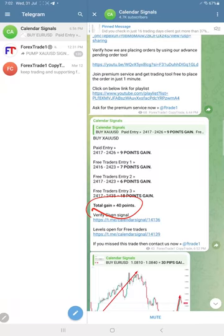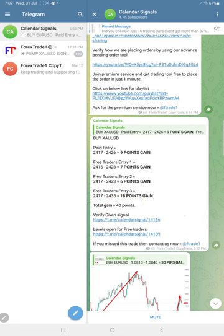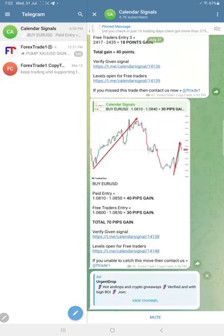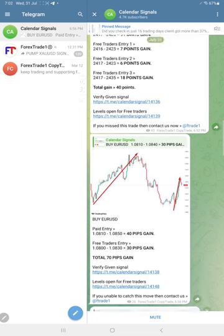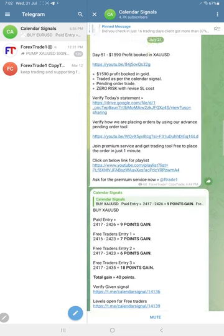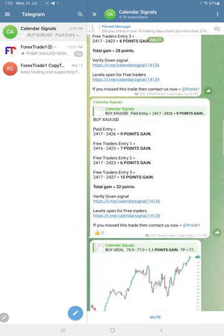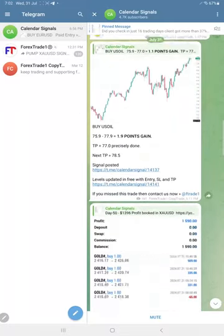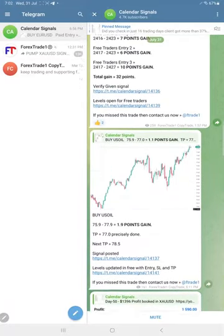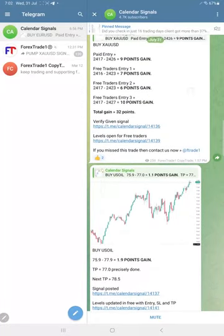Here are the level details are given. Euro USD made total 70 pips traded from our levels twice. Overall, if you see, all three signals performed, and especially gold is consistently making profit for our followers.